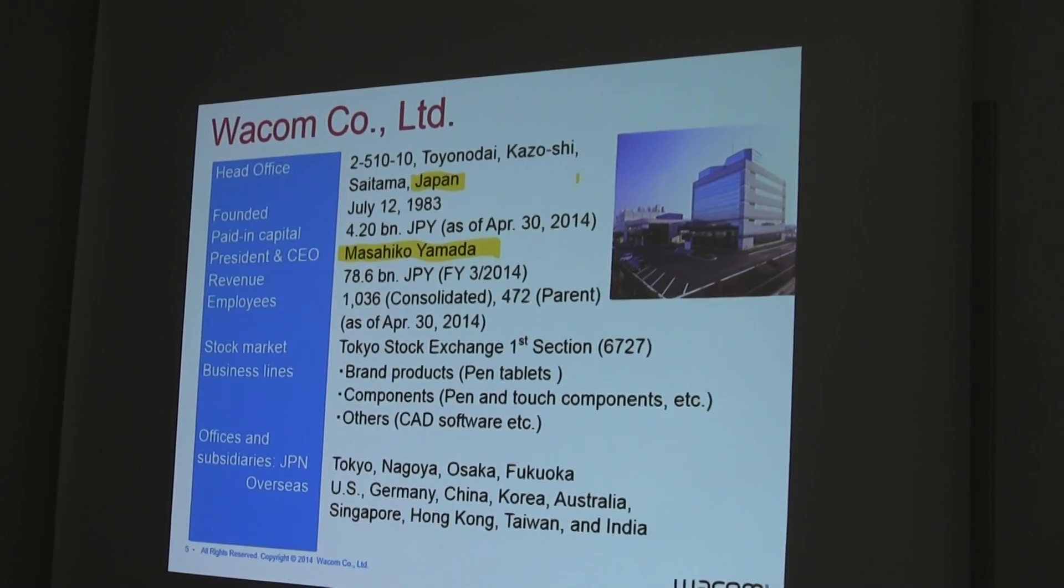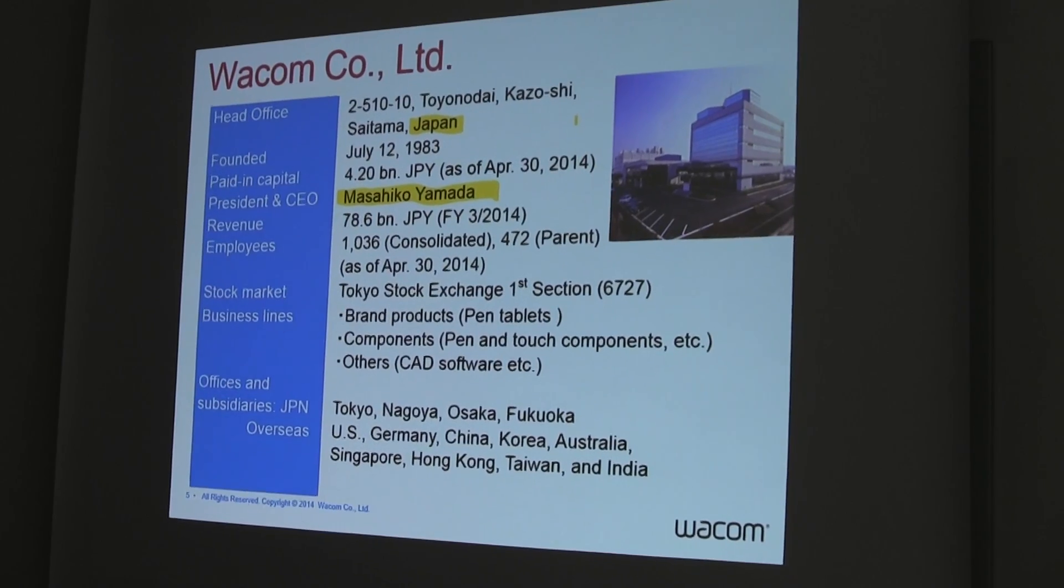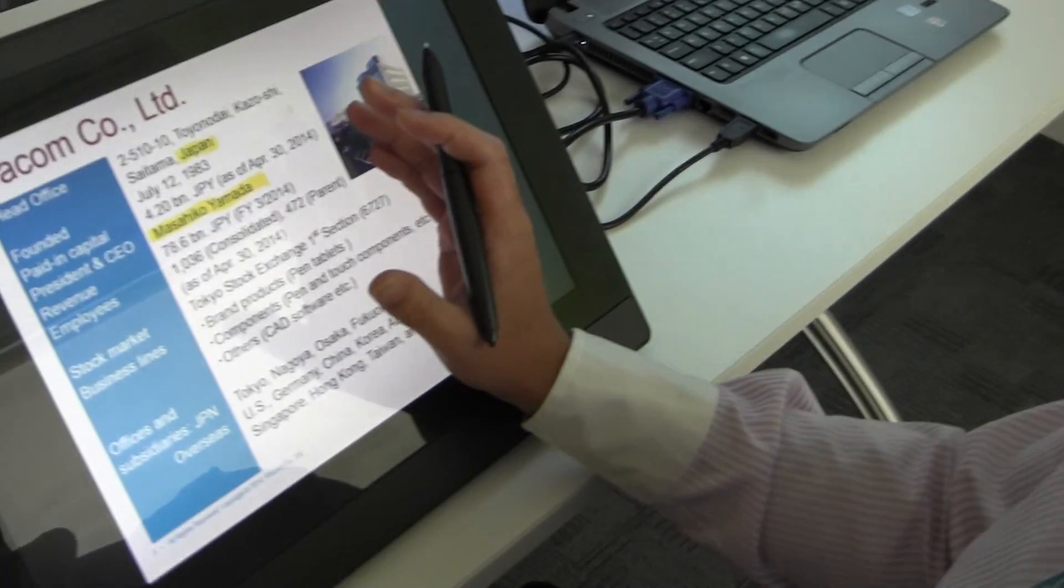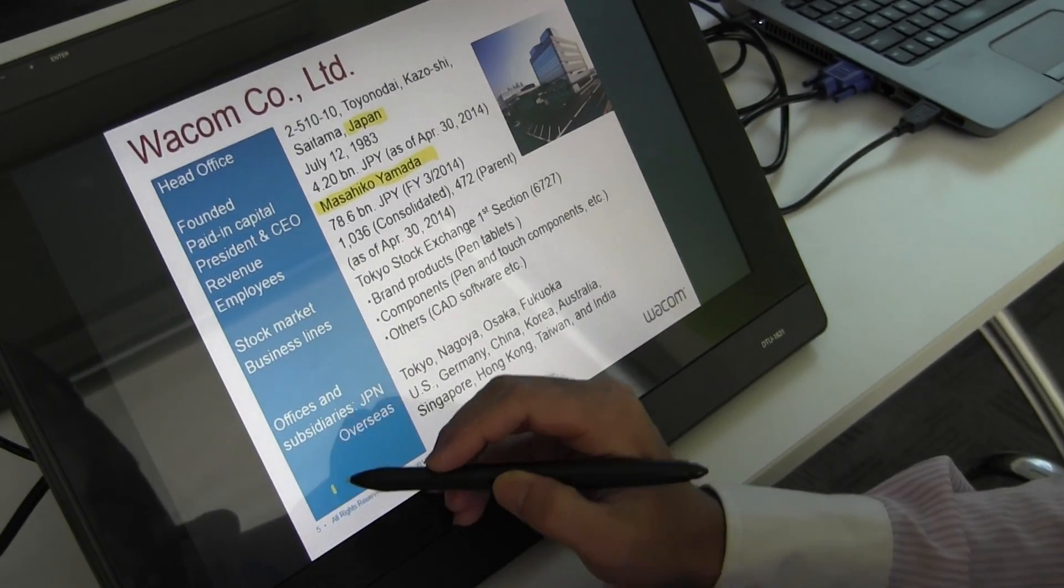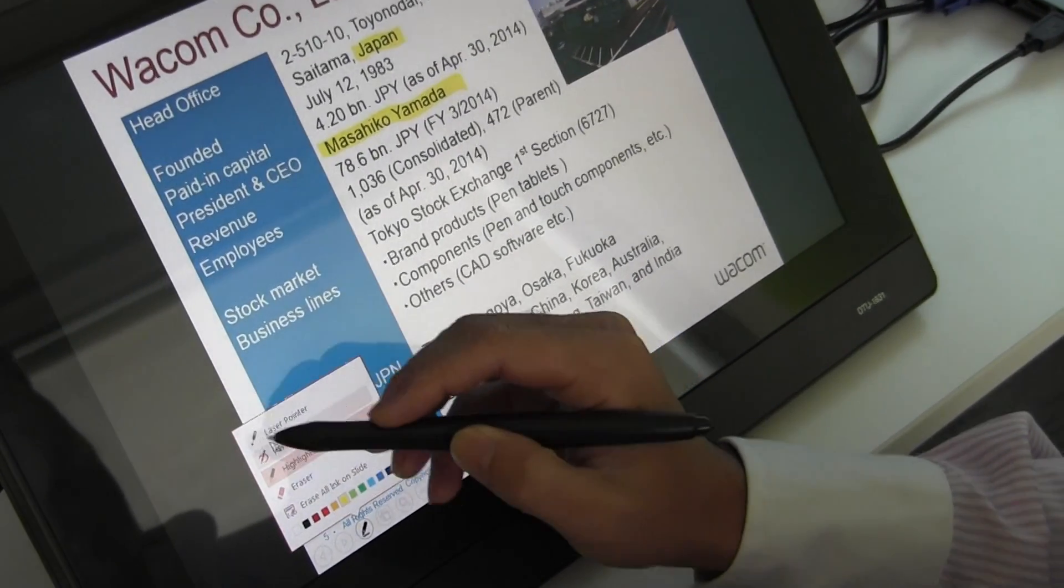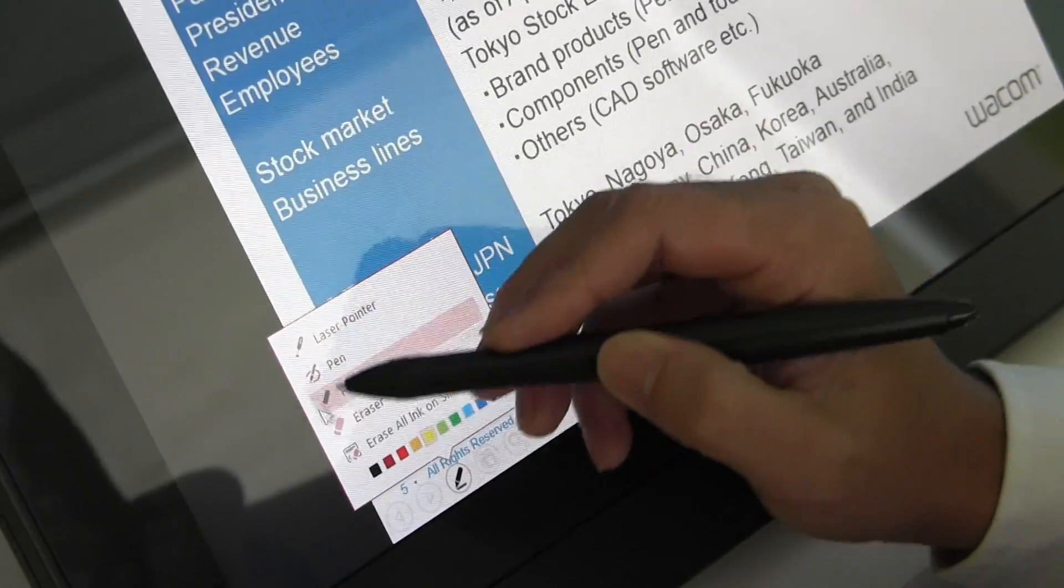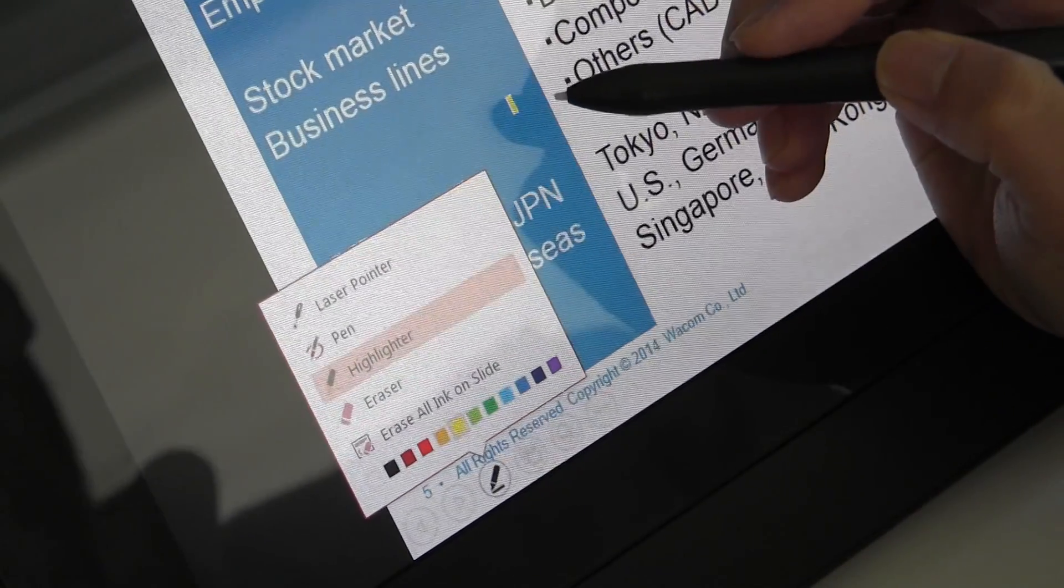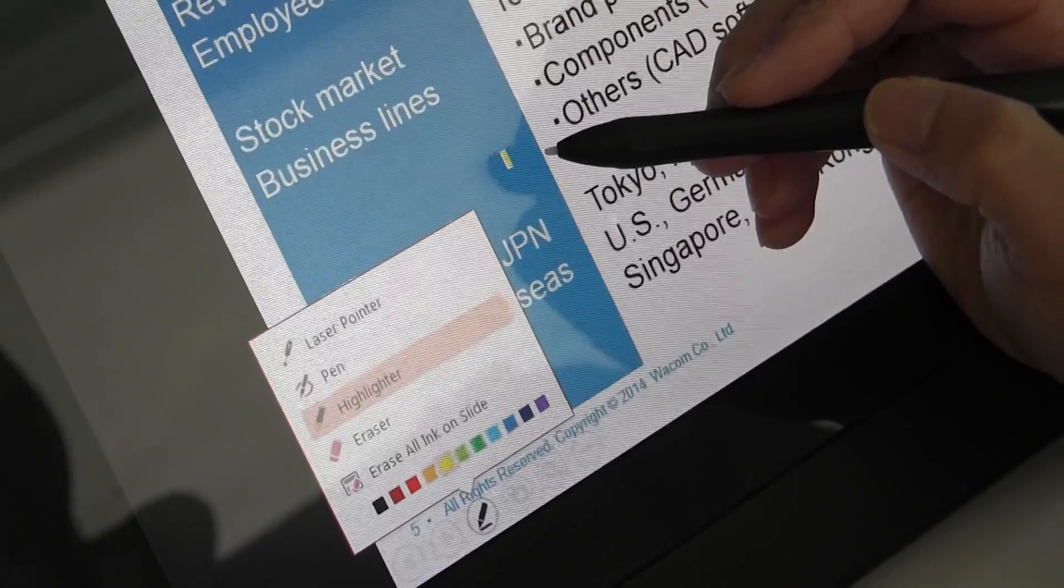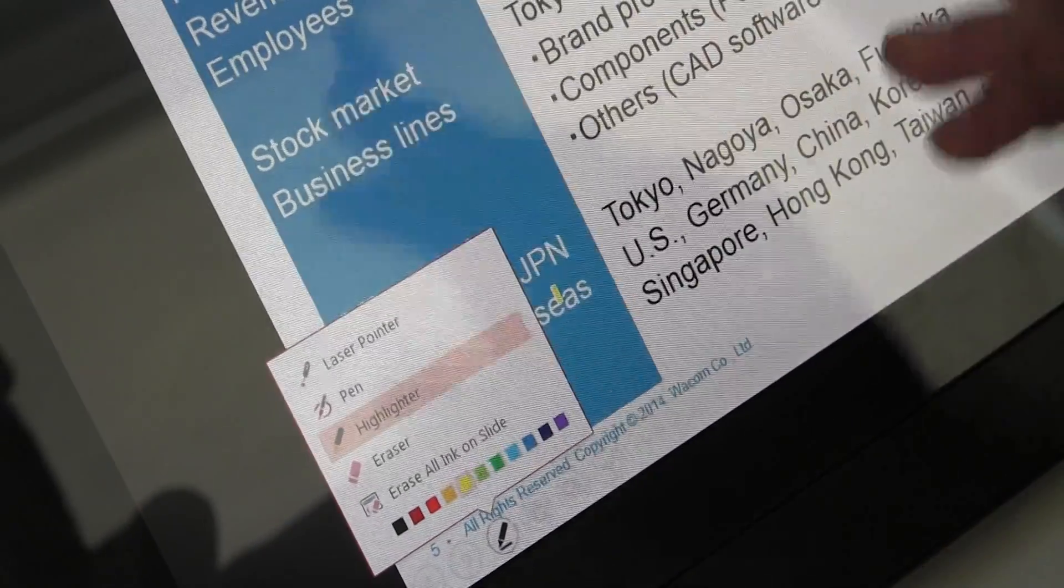This is how we can use the highlighter, pointer, and pen. As you see here: laser pointer, pen, highlighter, and eraser. We can achieve interactive presentations.